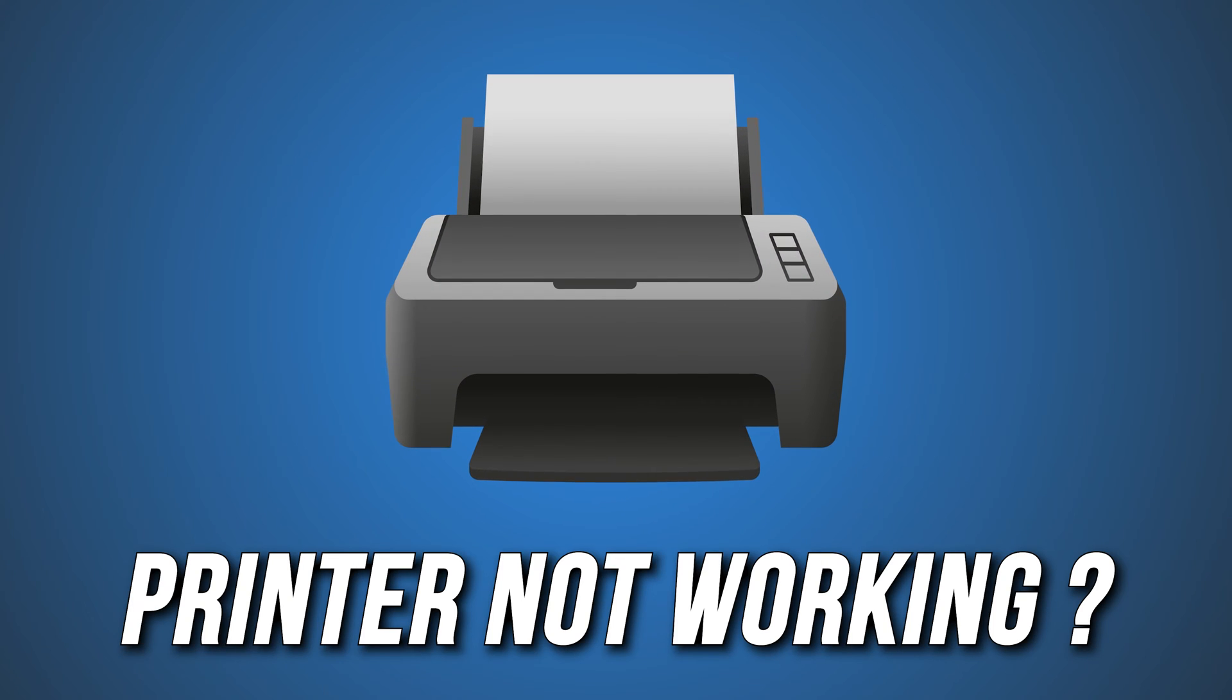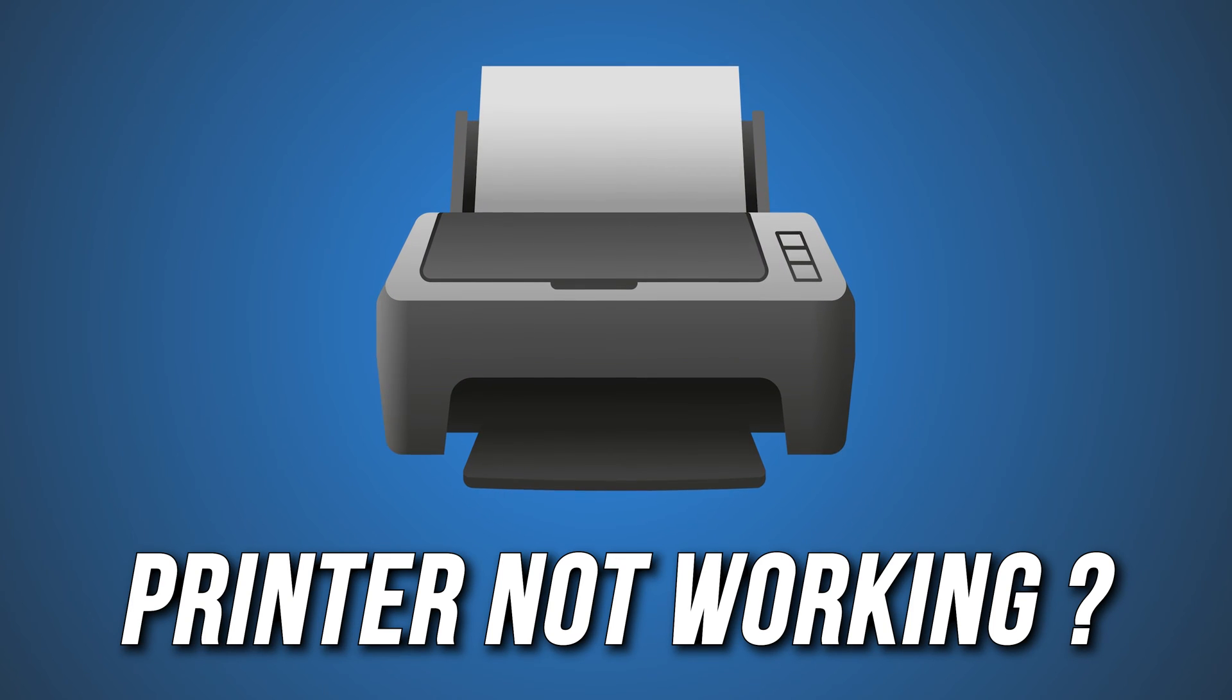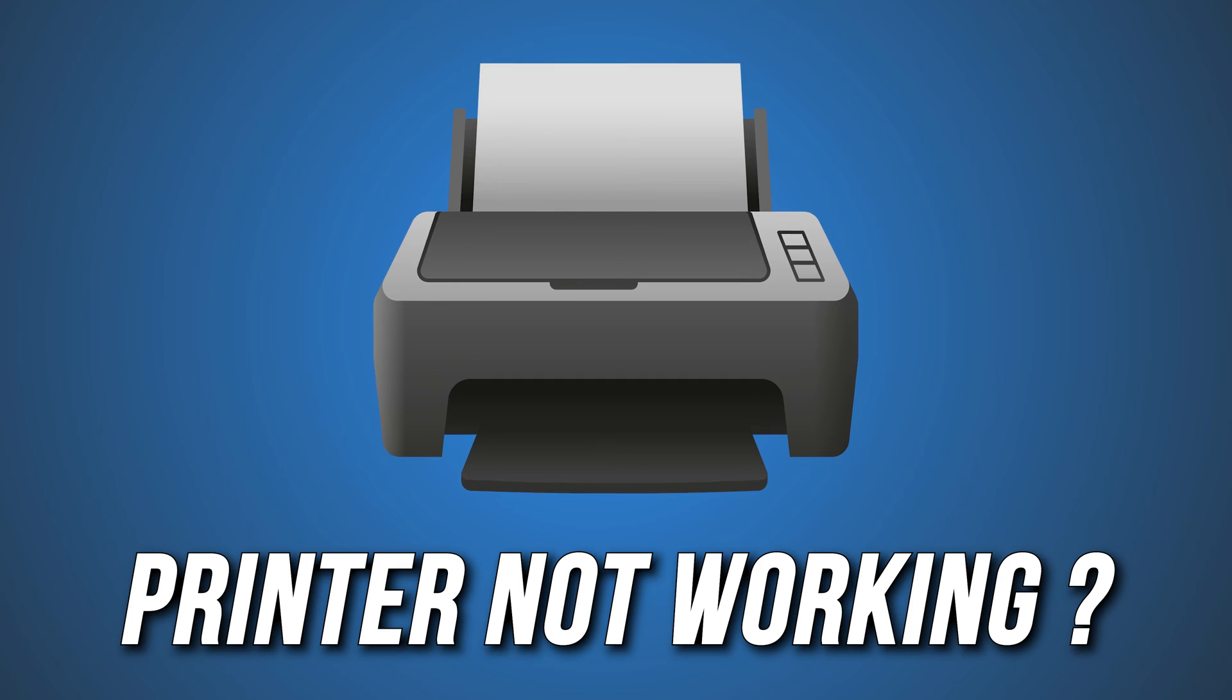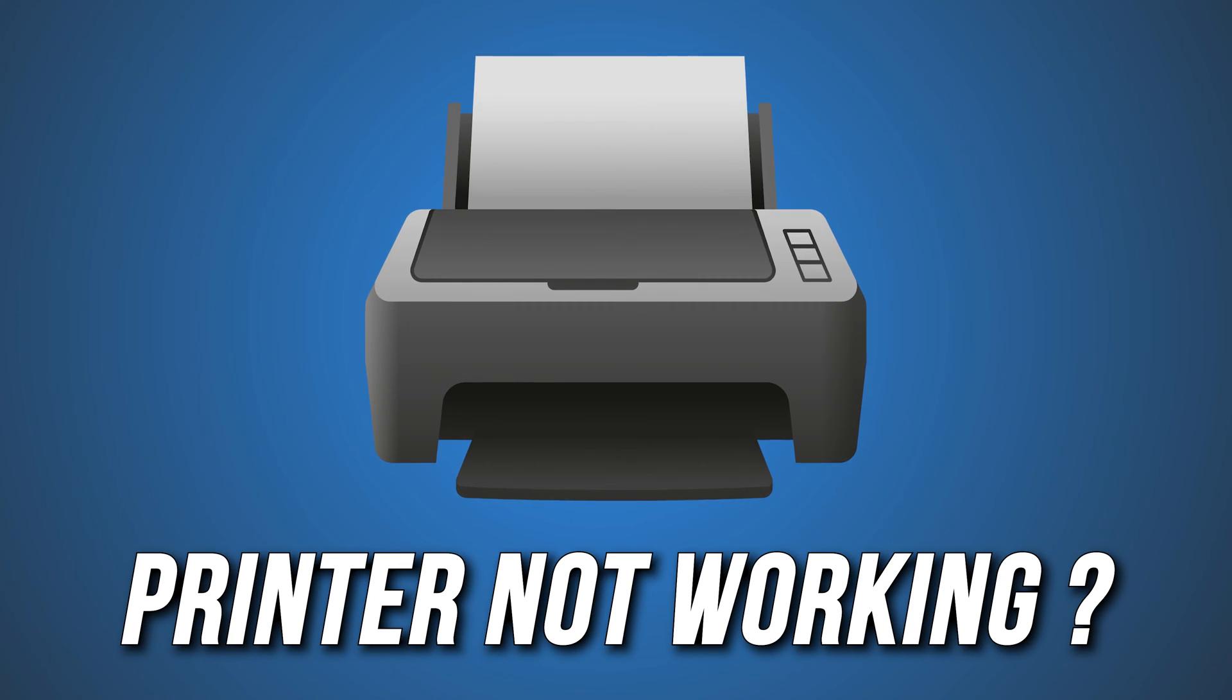Is your printer not working in Windows 11 or 10? Then you are at the right place as we have the solutions for you to fix this issue. Let's get started.